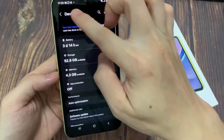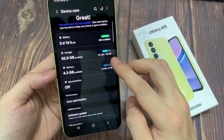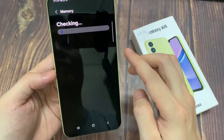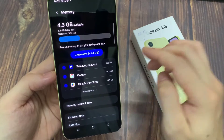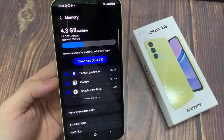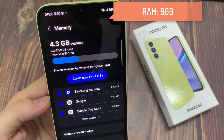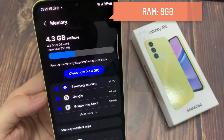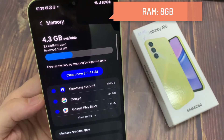If you want to see your phone RAM information or clean your RAM, tap on the Memory option. Wait a few seconds and you will see your phone RAM information. As you can see, I have 8GB RAM.